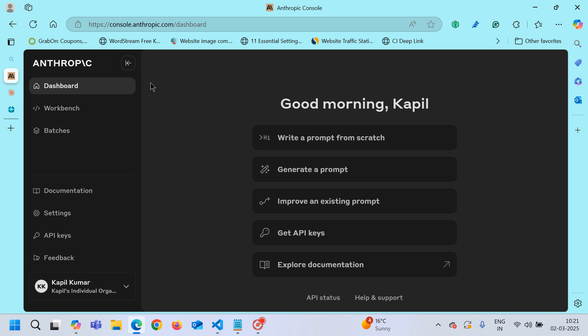This is the Anthropic console or Claude console and you can see here that I have already logged in using my credentials. You have to buy some credits into it because API calls generally involve costs. They want a minimum five dollars that you should invest here and then whatever number of API calls you will pass from your VS Code, the money will deduct from there.